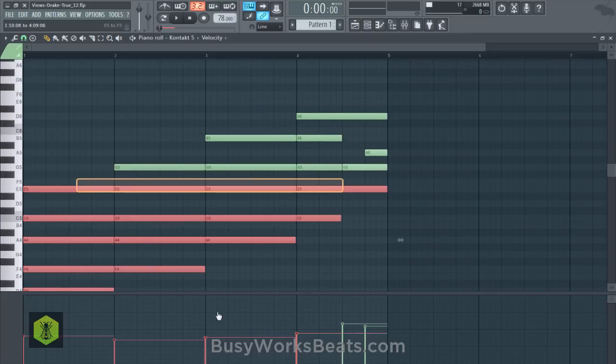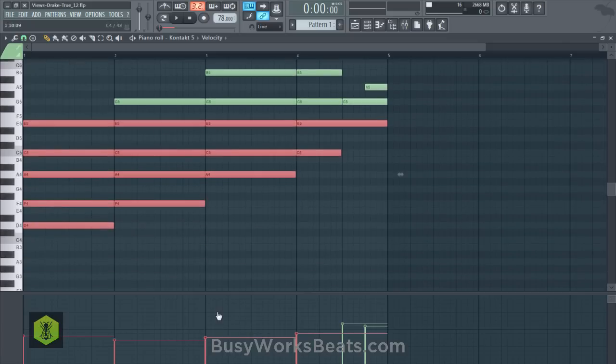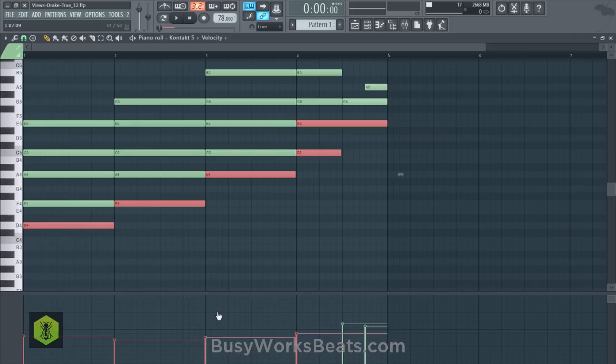E becomes the next root note for the last chord. If you combine all the root notes for these chords, it equals the first chord: D, F, A, C, E. So if you ever get confused, you can break down the chord you started with and use each of those notes as a root note to build out the 9th chord.